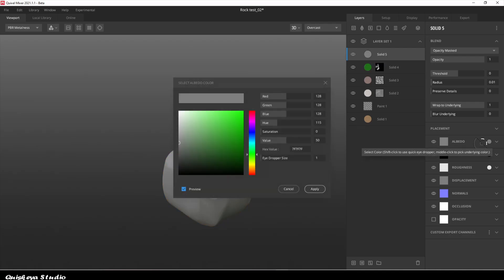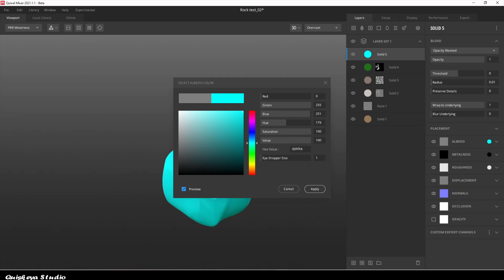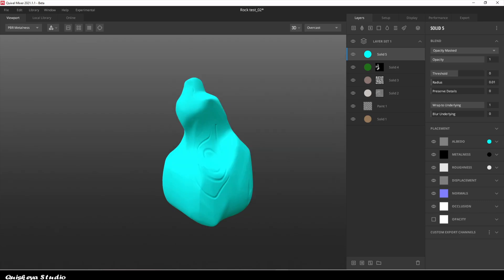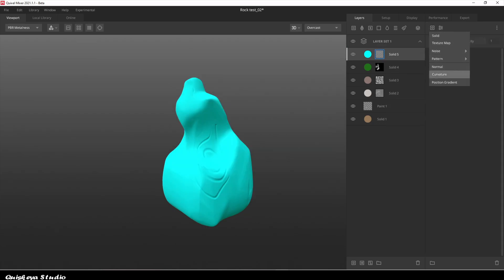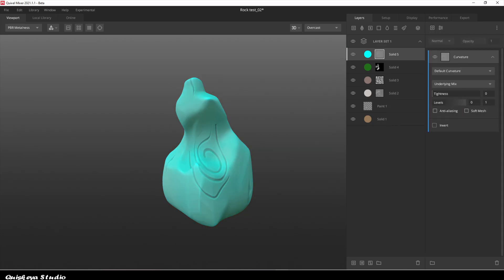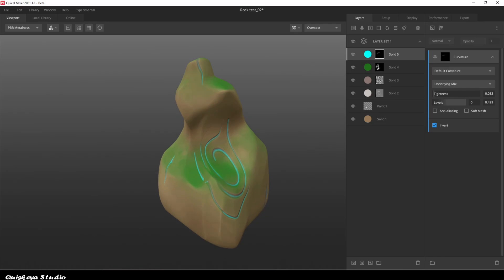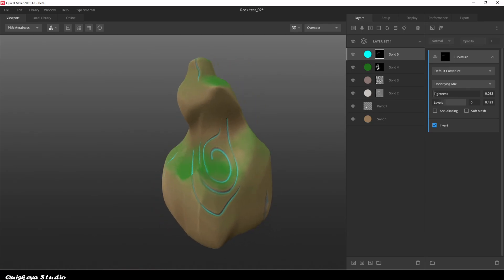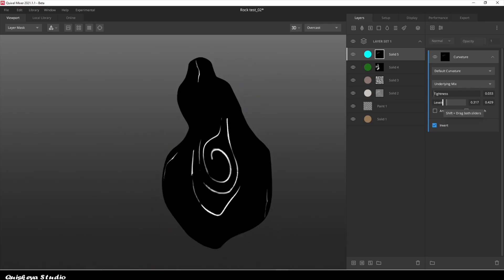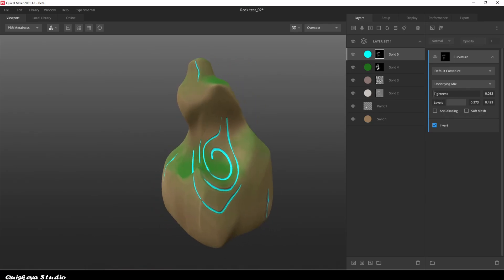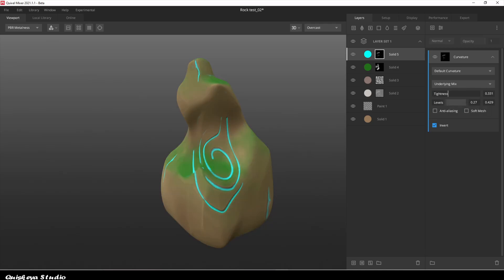When done with the details, we're gonna add another layer on top again. This one is to add some glow in the cracks. I'm gonna use a curvature component in this, but inverted this time. This will help get the glowing mask only in the cracks. You can also save this mask to be able to use as an emissive mask for the material in other applications if you want to.